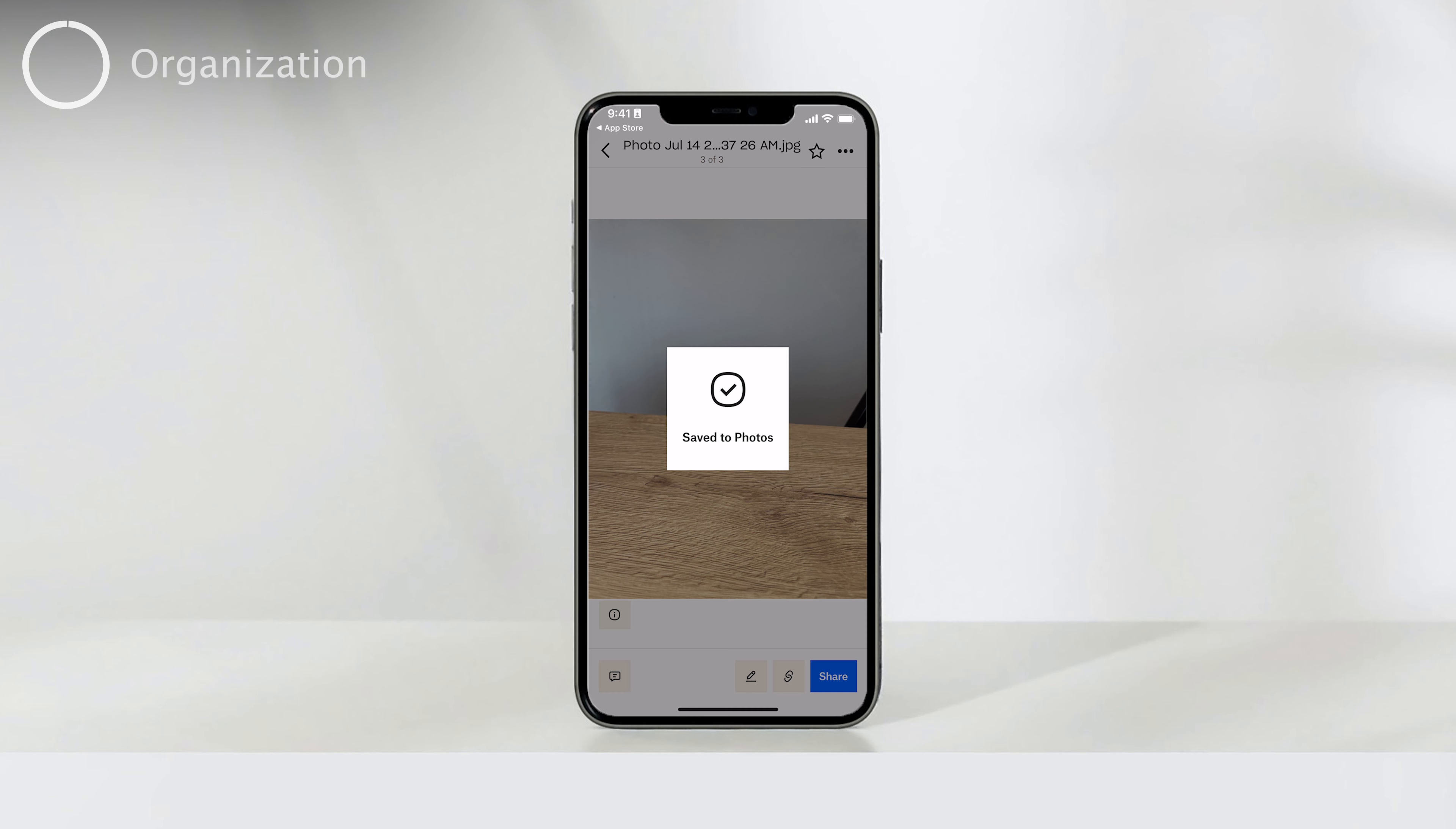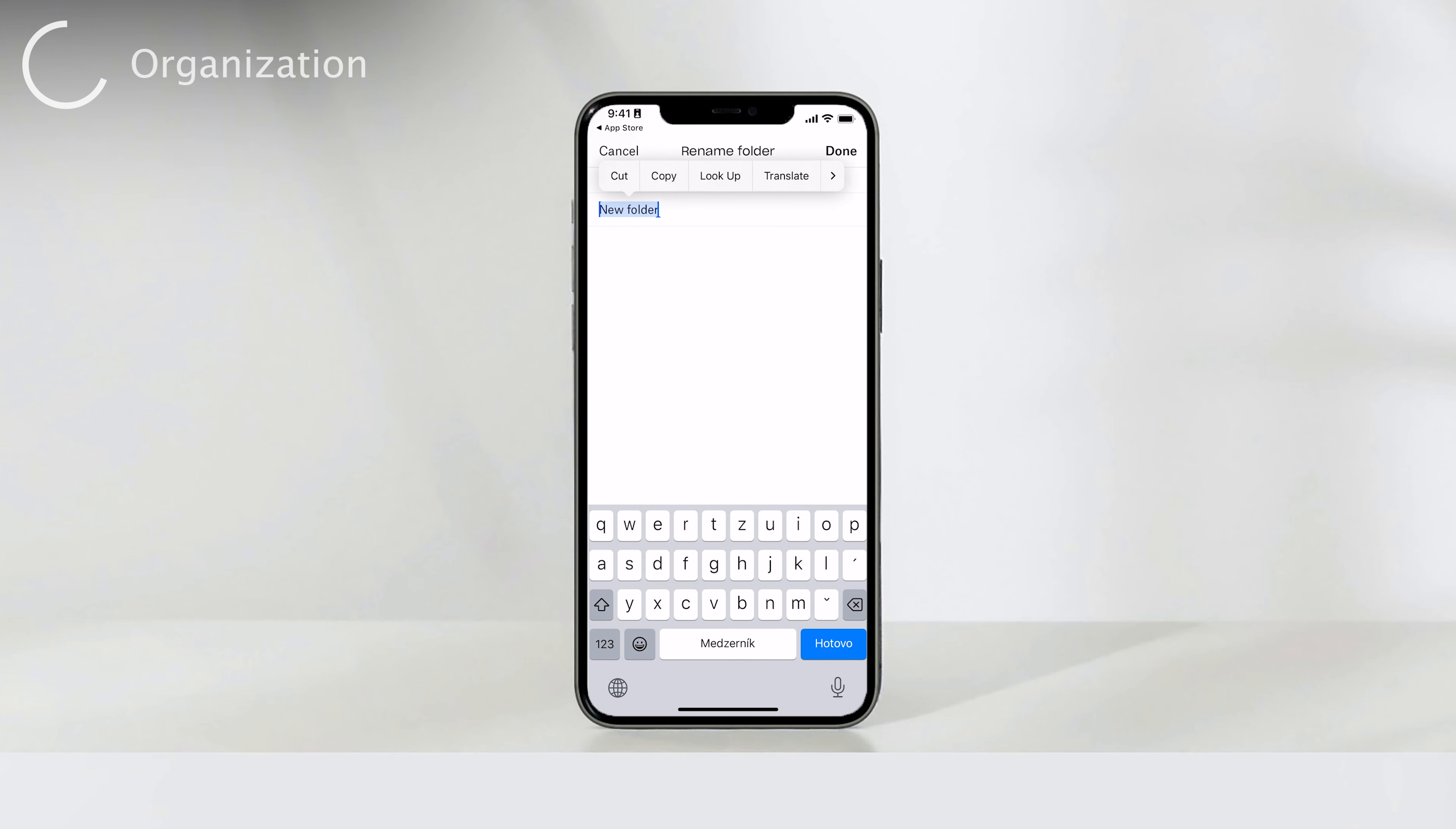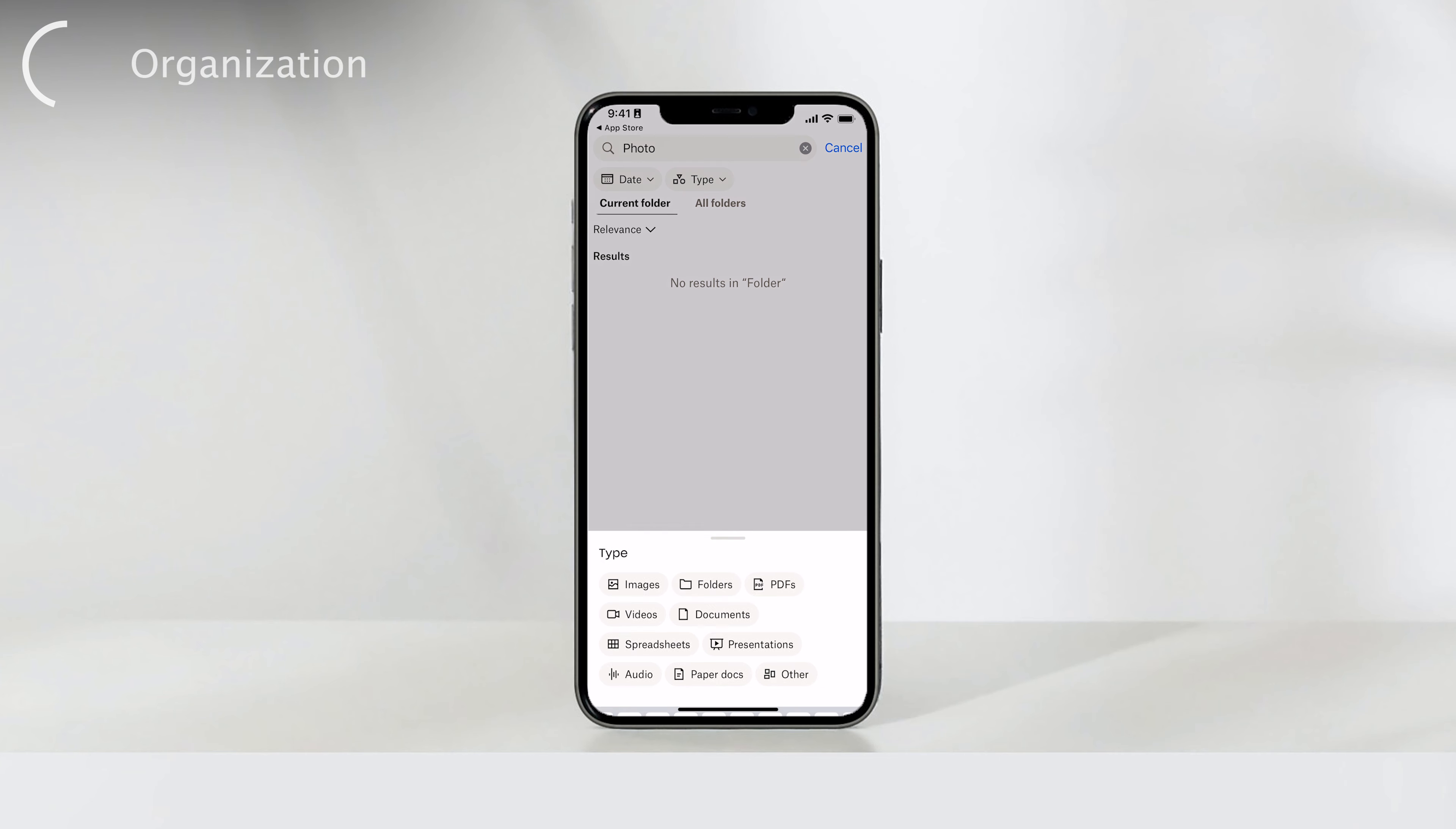Organizing your files in Dropbox is a breeze. You can create folders to group related files together, making it easy to find what you need. Additionally, Dropbox's search function allows you to quickly locate specific files by typing in keywords or file names. Collaborating with others is also seamless as Dropbox offers sharing features that enable you to work together on files and projects.